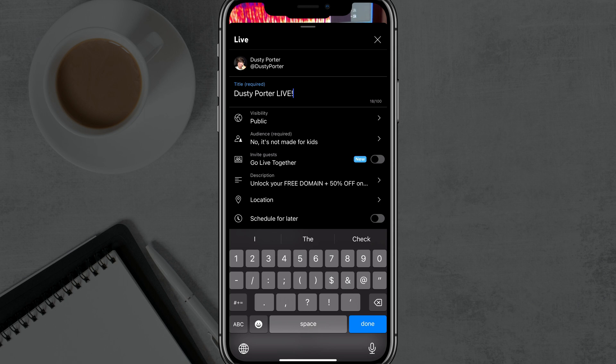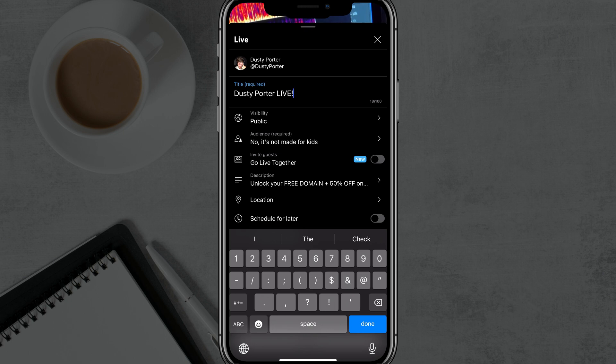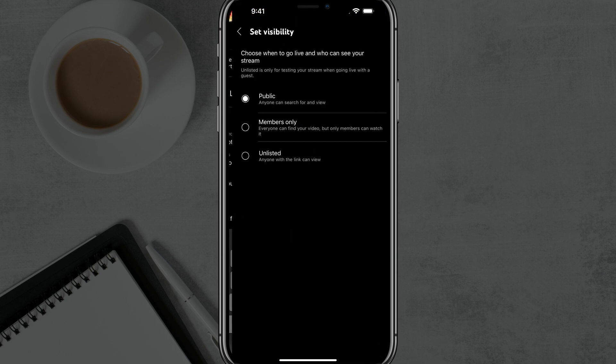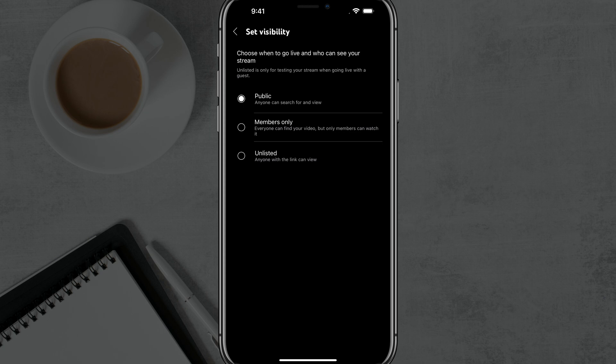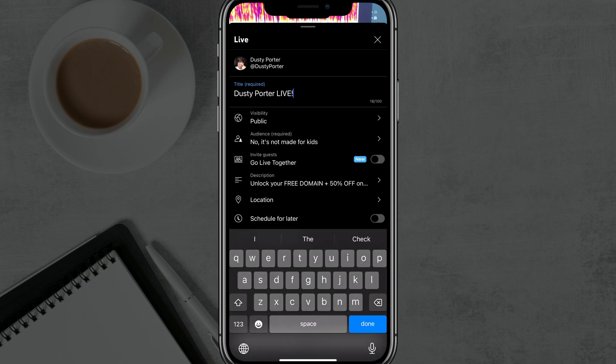Next is going to be visibility. This is exactly the same as it would be if you were uploading a video to your YouTube channel. You can just tap on visibility and you can change it from either public, members only if you have a premium membership for your channel, or unlisted. Only people with the link can view your live stream. So make it public if that's what you want to do.